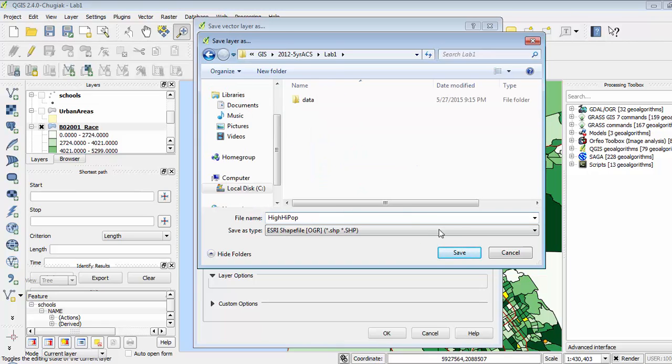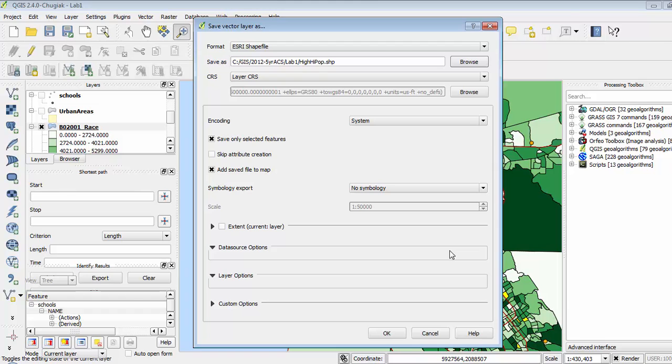I've created a file name that is in my lab one folder. I'm going to click Save, and then OK.